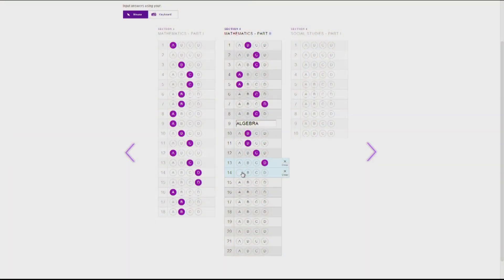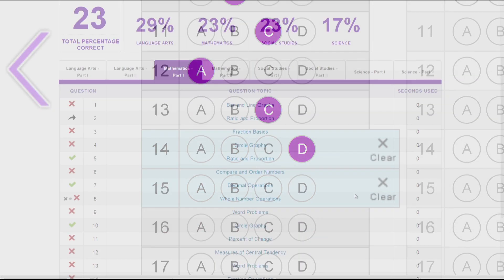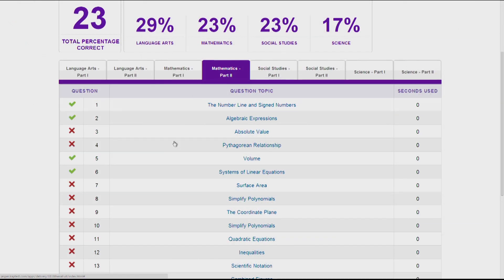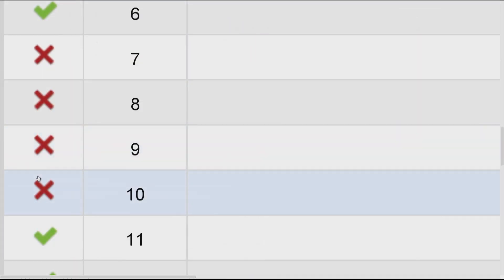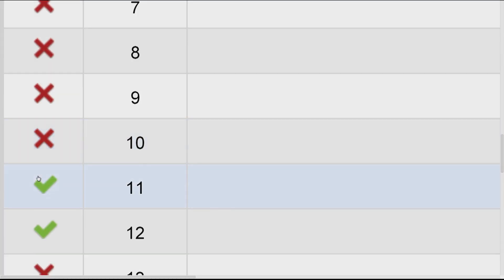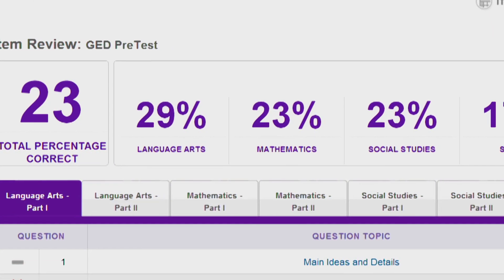Once your student has taken the GED pre-test in the book, have him or her go to the pre-test on the online resource website. Complete the grid with the responses your student entered into the book. The smart reports at the end of the test show you what the student got correct and incorrect, as well as the percentage correct per subject.